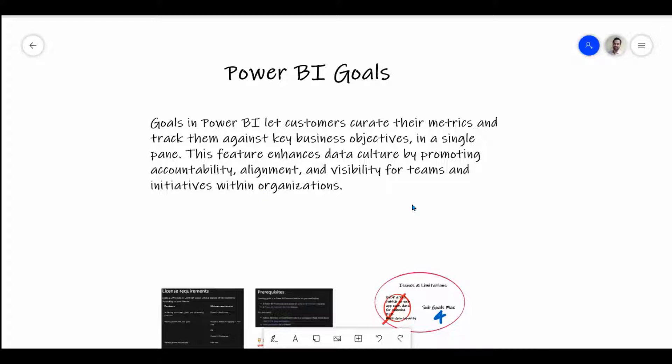This is an important feature. As we are developing reports in Power BI and we have the data with us, we can set goals and targets based on that data, and also track the progress of how it goes further. There are certain limitations, which we'll discuss first, and then we'll go through how it can be done.